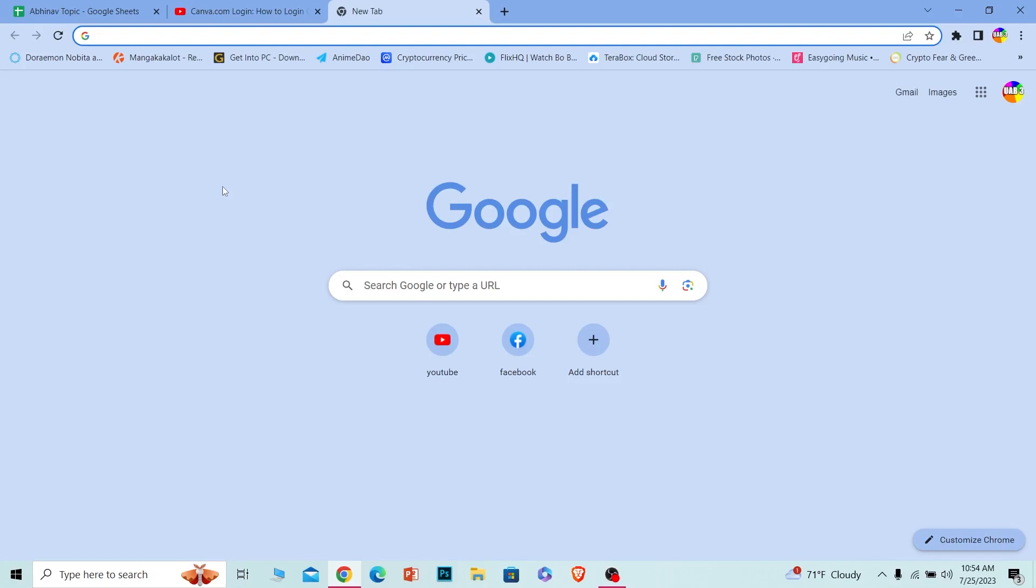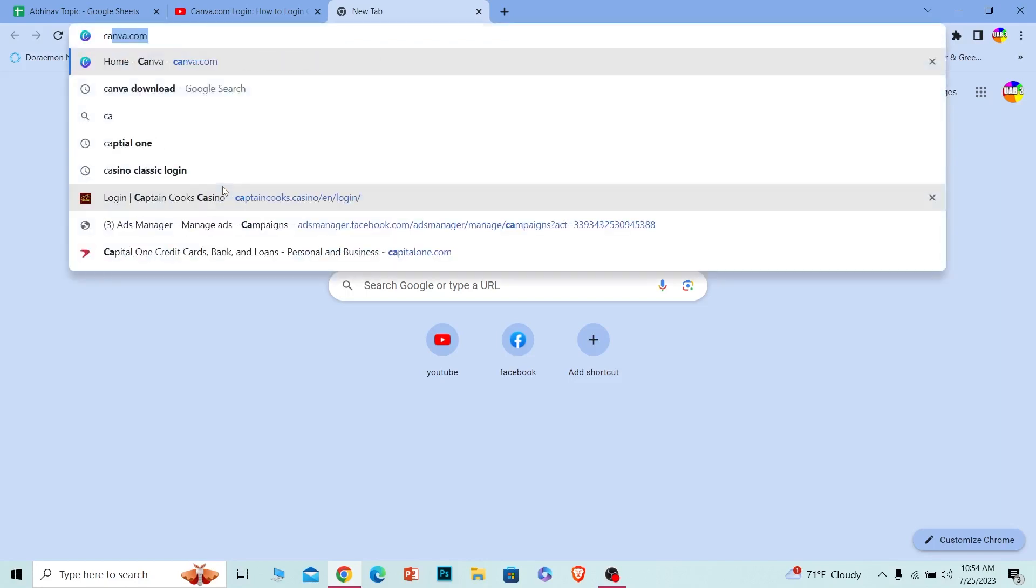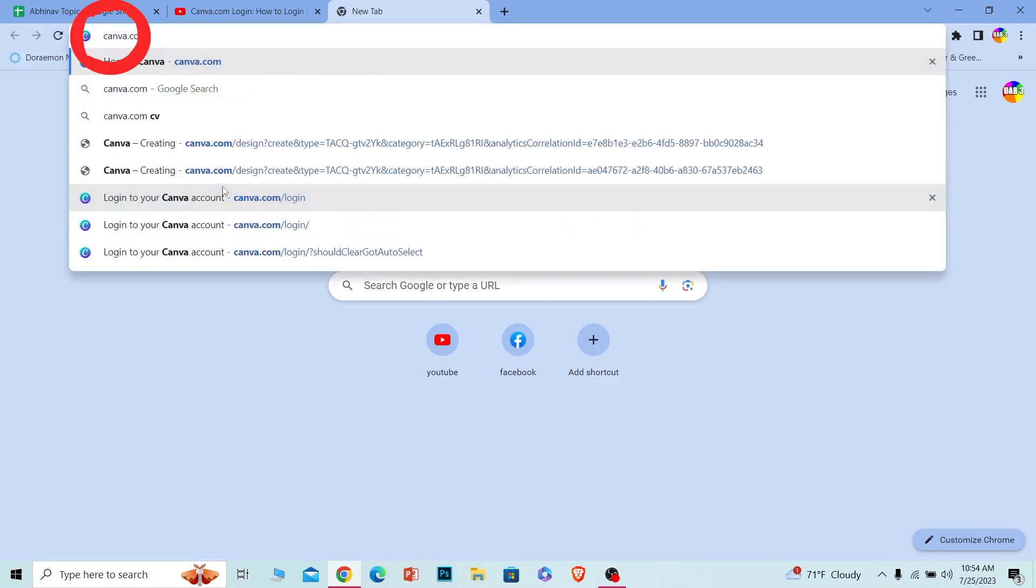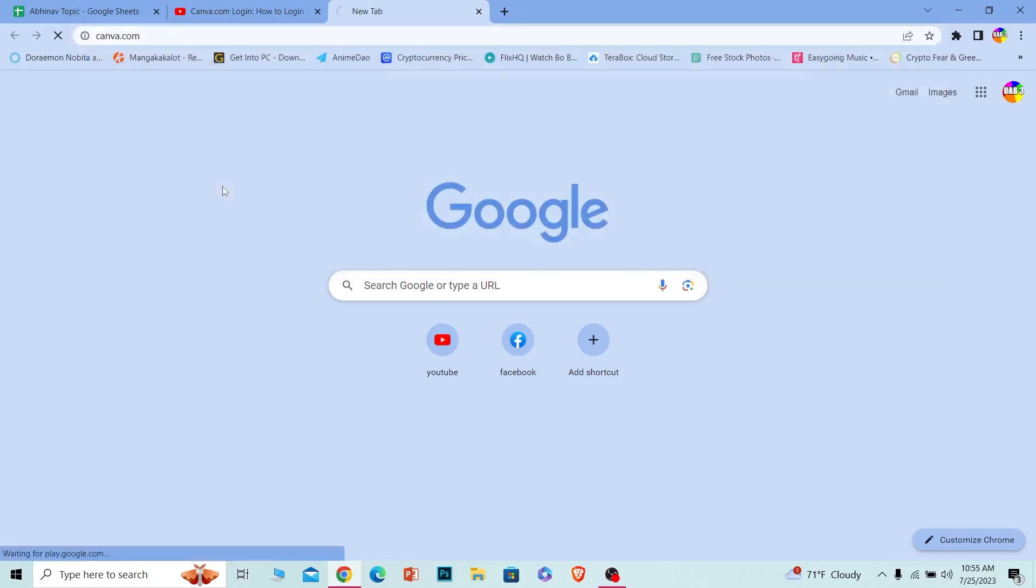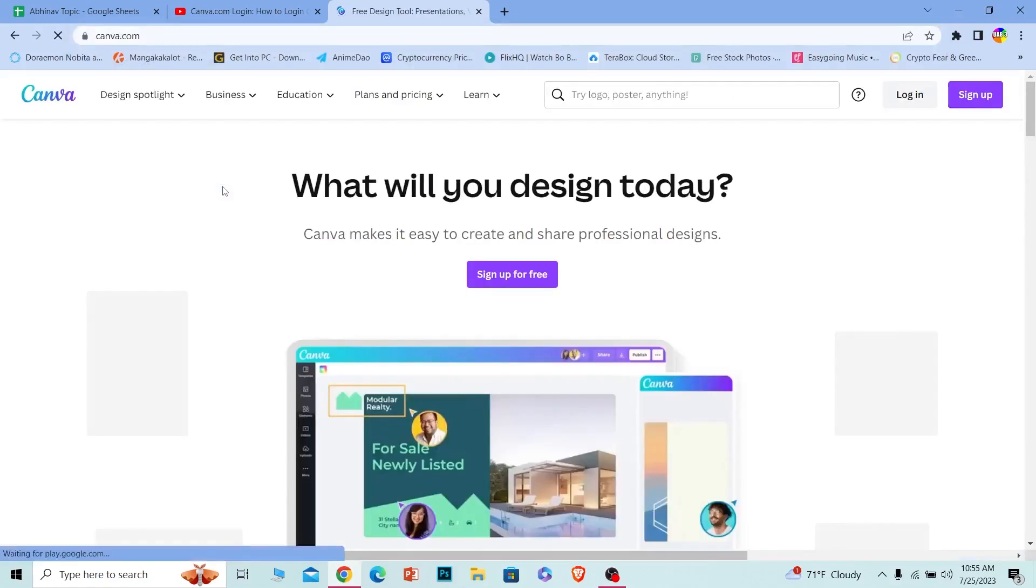In order to log in into your Canva account, first you need to go to this website called canva.com. As you guys can see, make sure you write canva.com and search for it. Once you do that, it'll take you to the official website of Canva.